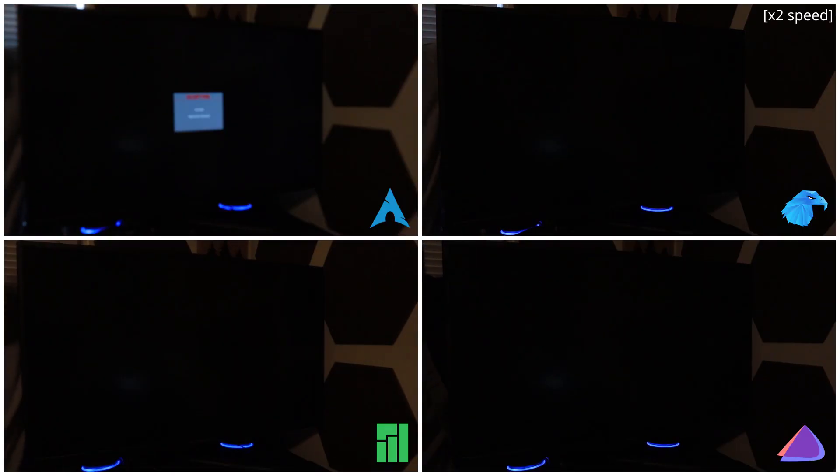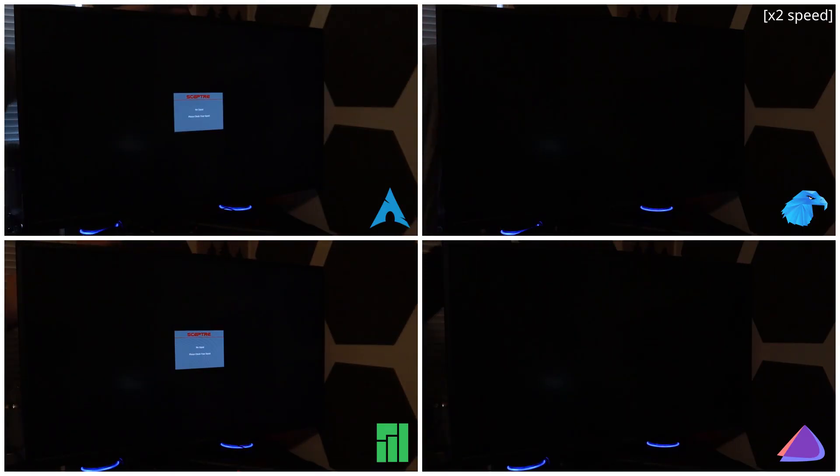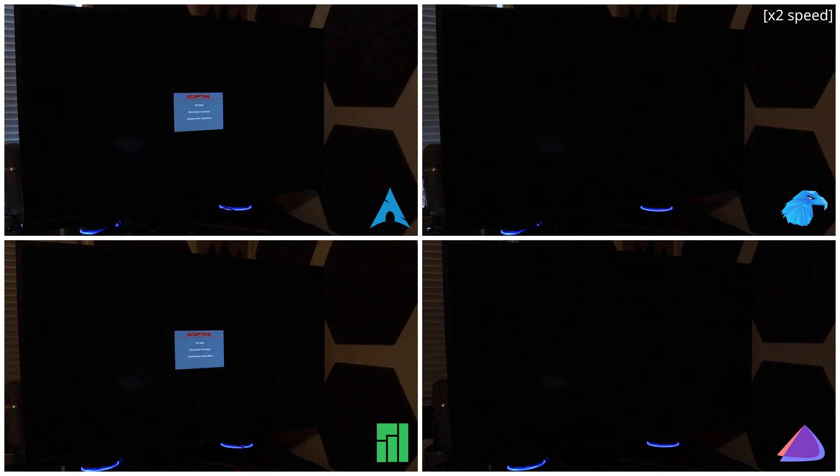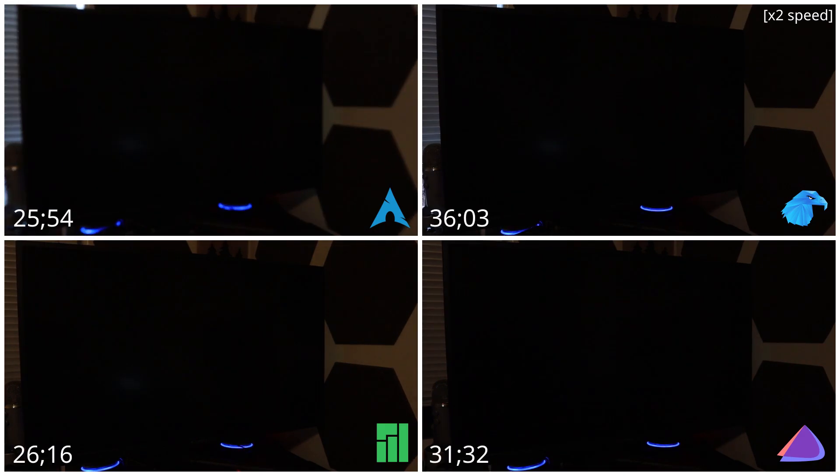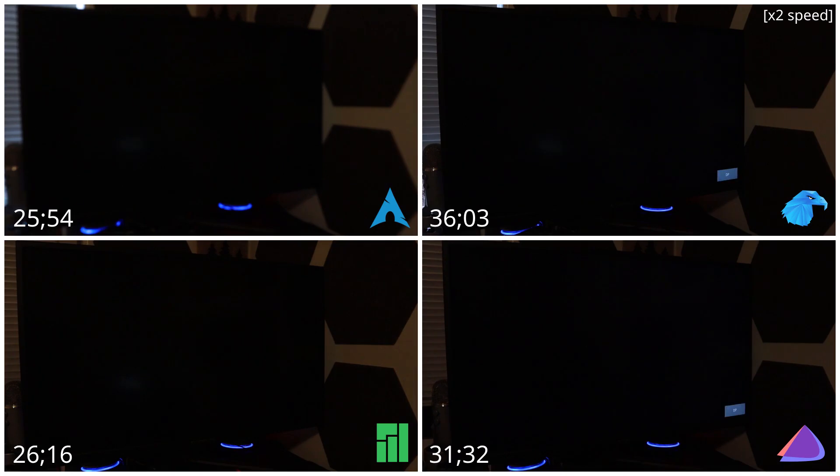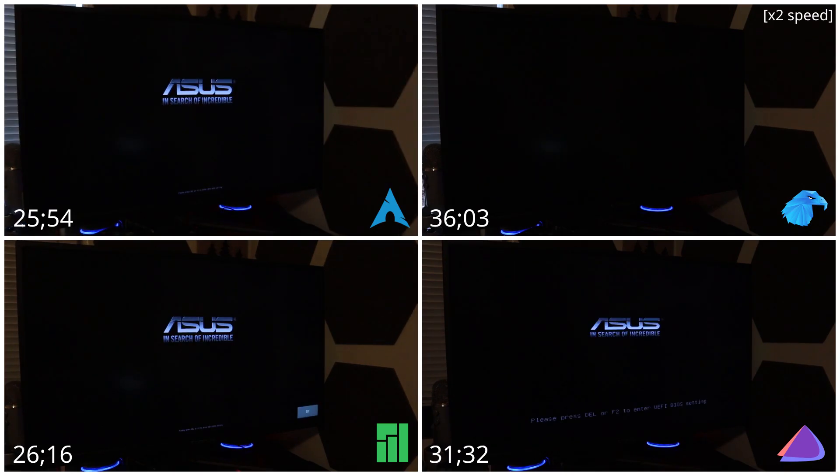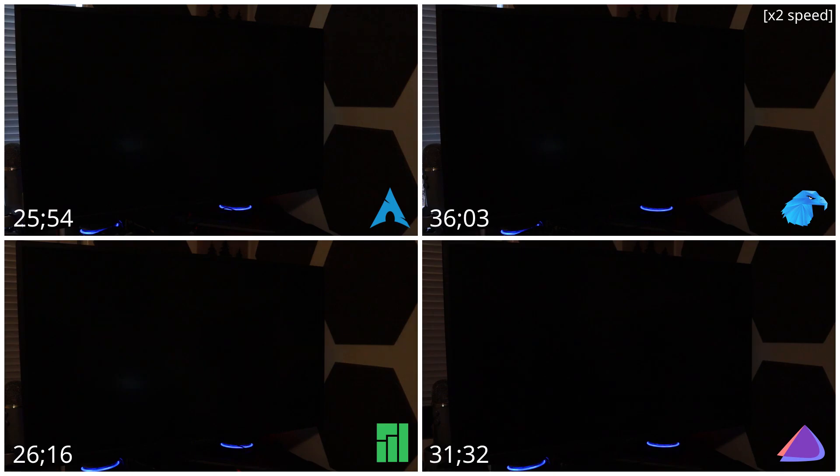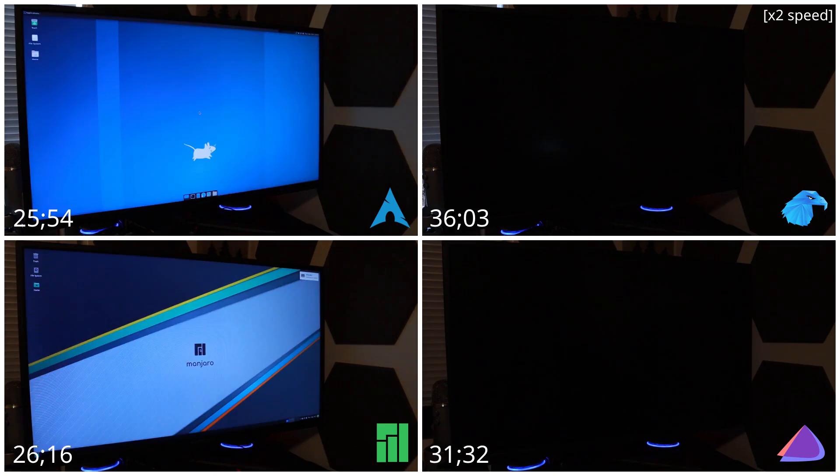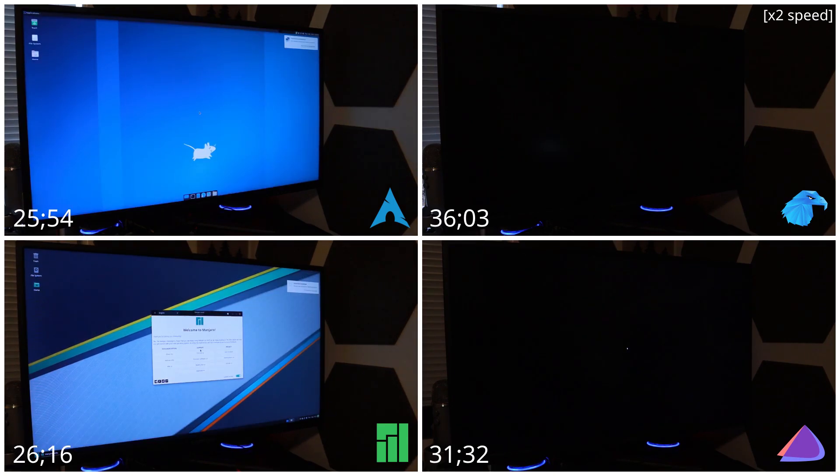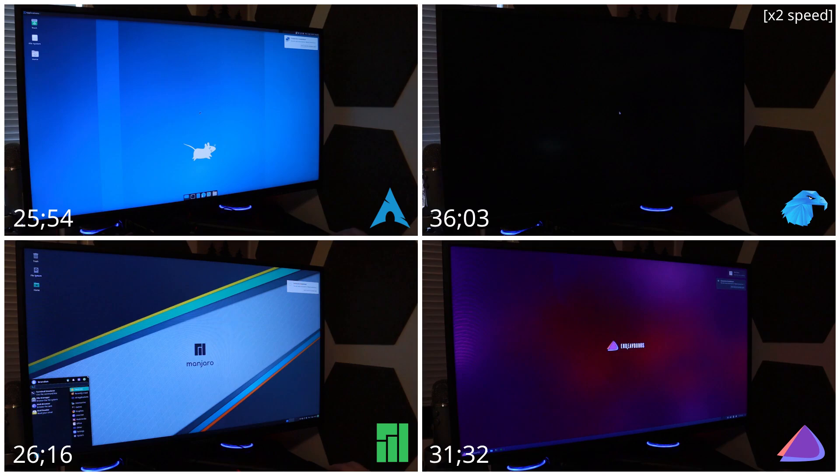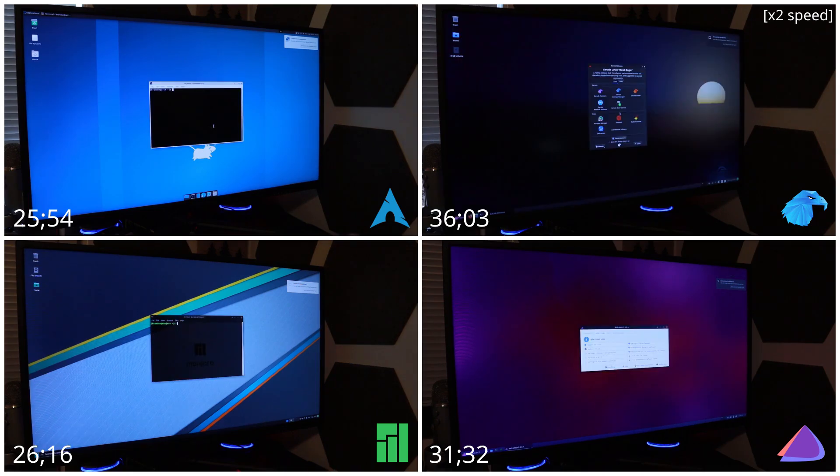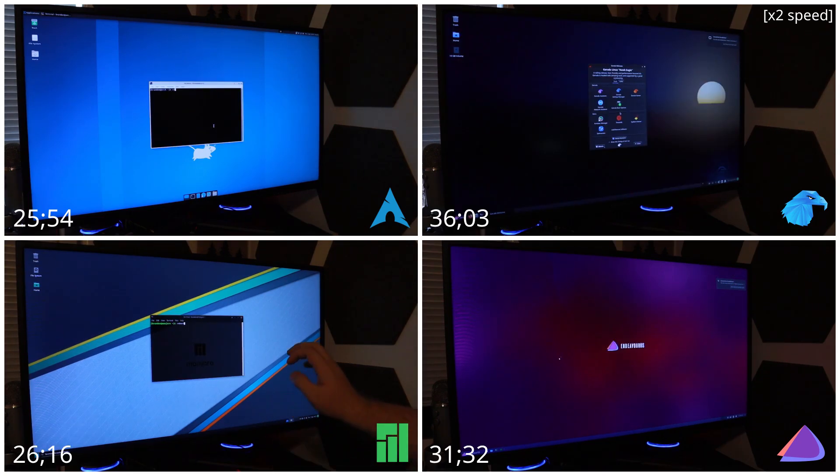So now with all that said we're actually going to be getting to the first test and that is the hard boot. The computer is completely shut down, no power in the system, and I started the timer when the button was clicked. Plain old vanilla Arch came in first place at just above 25 seconds, followed closely by Manjaro at 26 seconds. Next up was Endeavor OS at 31 seconds, followed up by Garuda Linux in last place at 36 seconds.